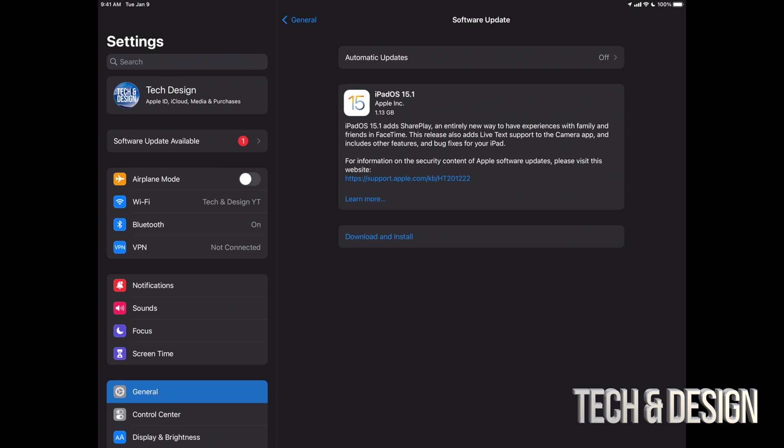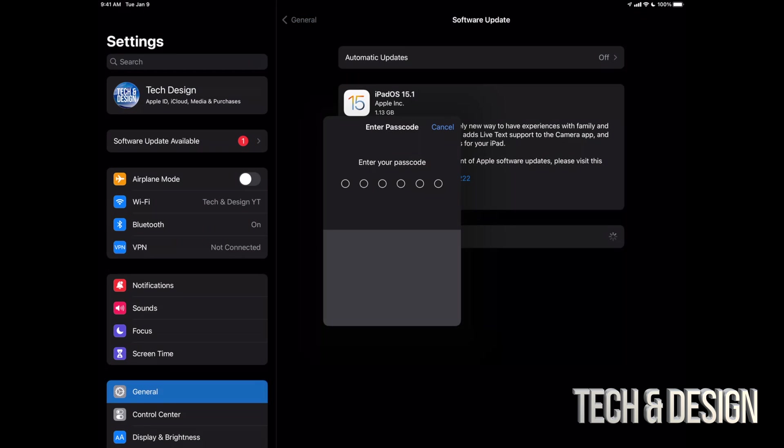Now that does depend on your settings, so you may have to download the update right away but not install it, which is a good thing. It's better to just turn off all automatic updates just in case you do want to know what's going on with your iPad at all times. Anyways, right now we're just gonna download and install. It's gonna ask us for a passcode if you have one.